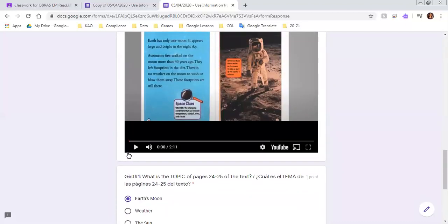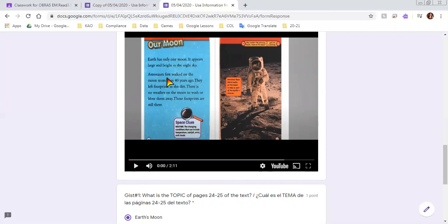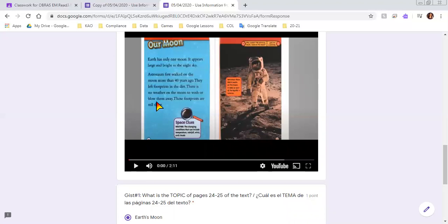Let's go back. So it says Earth has only one moon. It appears large. Oh, so we already have one. It appears large and bright in the night sky. Astronauts first walked on the moon more than 40 years ago. They left footprints in the dirt. There is no weather on the moon to wash or blow them away. Those footprints are still there.